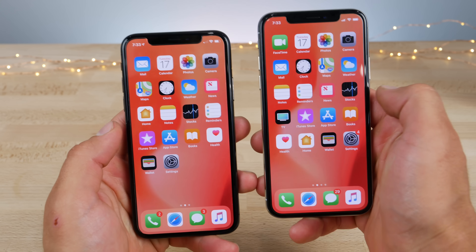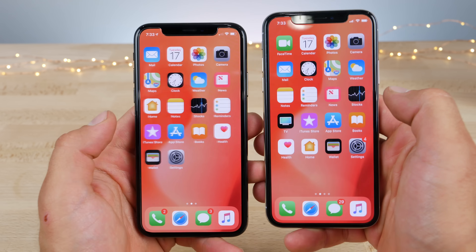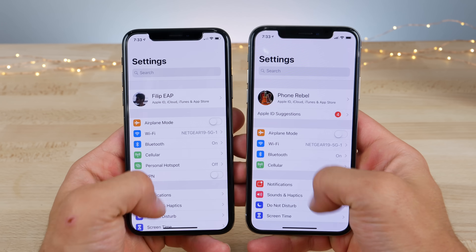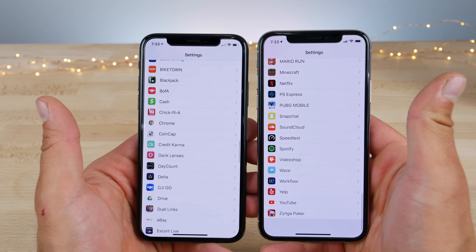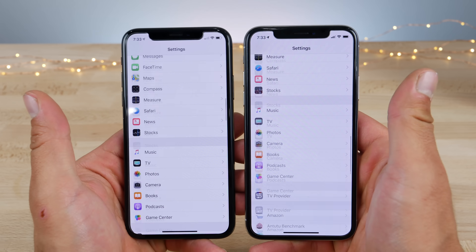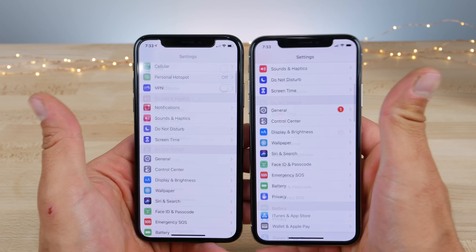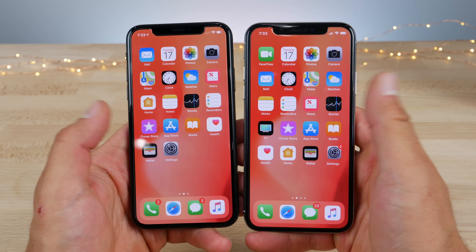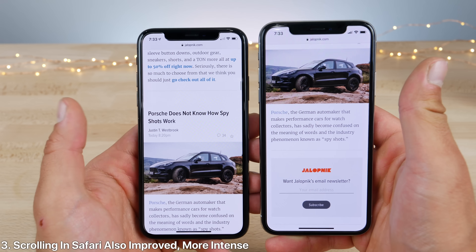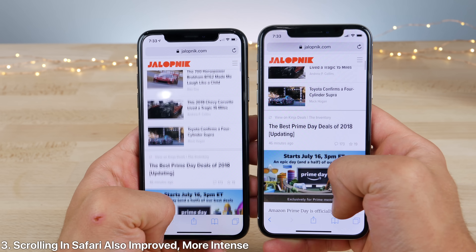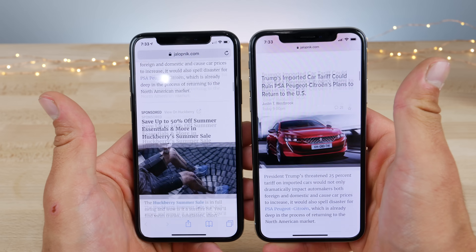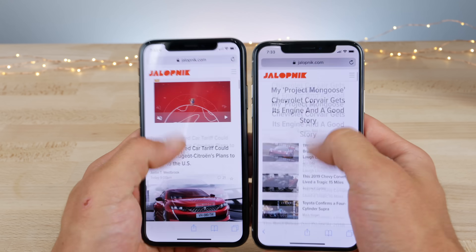Now we start with the interesting changes. The actual scrolling behavior — the inertia — in iOS 12 beta 4 seems to have changed. Starting here in settings, if you flick your device down, it's a lot more aggressive; you scroll a lot further in beta 4. It goes faster, and it's more apparent in Safari. If you go into a website and flick down, you end up further down the page. It definitely has a little bit more oomph to it, so scrolling is definitely different in beta 4.